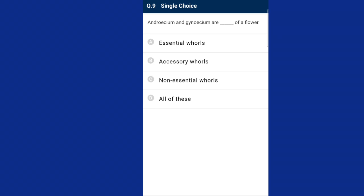Question number nine: androecium and gynoecium are the essential whorls of a flower and take direct part in sexual reproduction. Calyx and corolla do not take part in sexual reproduction, hence they are called accessory whorls. So the answer for this question is option A.